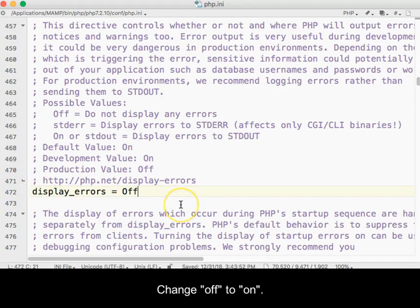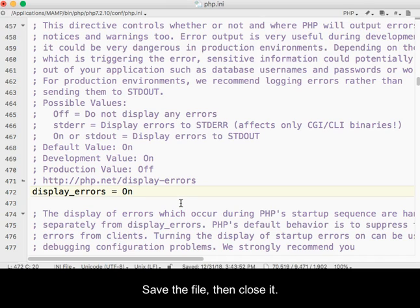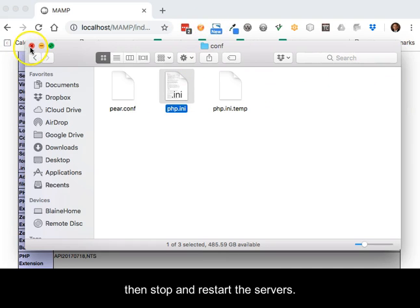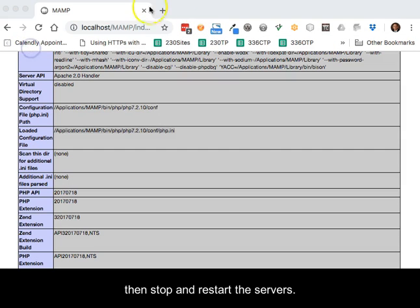Change off to on. Save the file, then close it. Return to the MAMP control window, then stop and restart the servers.